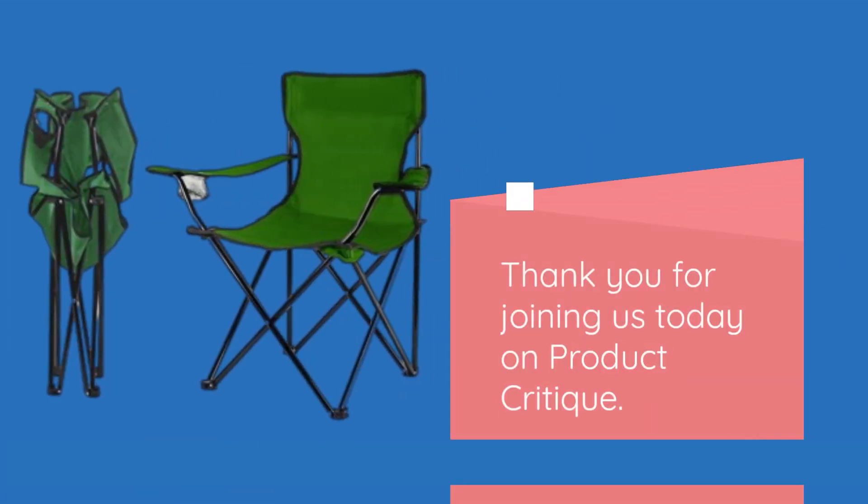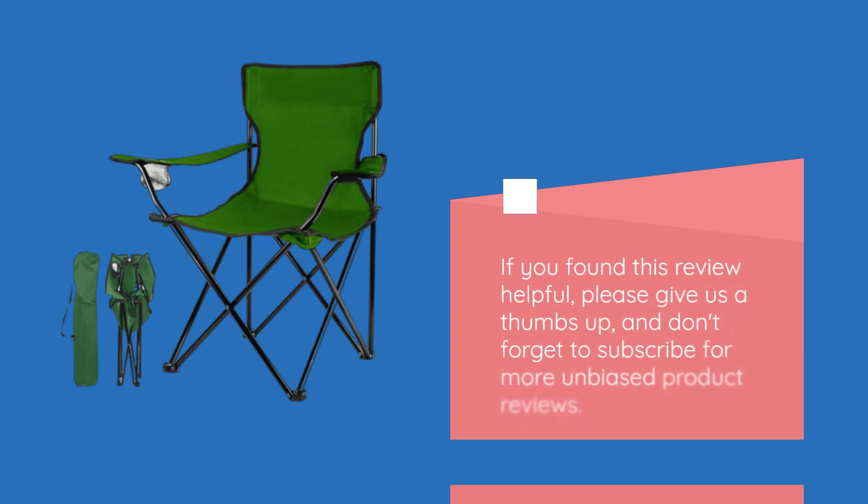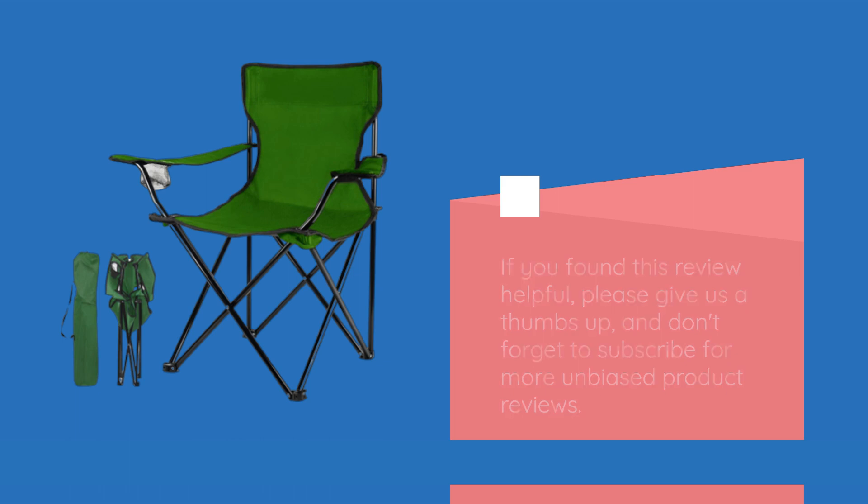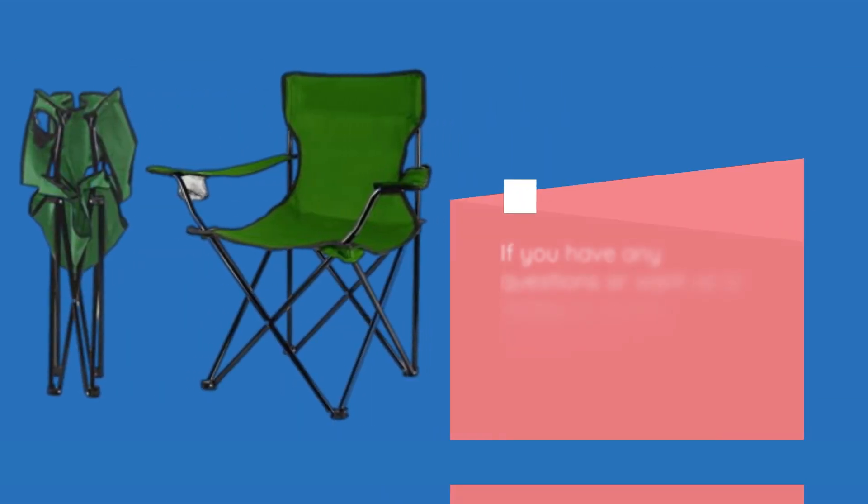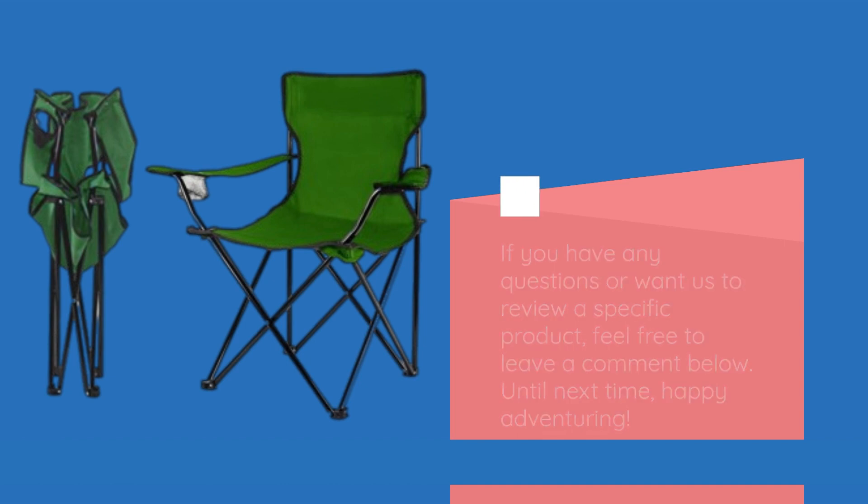Thank you for joining us today on Product Critique. If you found this review helpful, please give us a thumbs up, and don't forget to subscribe for more unbiased product reviews. If you have any questions or want us to review a specific product, feel free to leave a comment below. Until next time, happy adventuring!